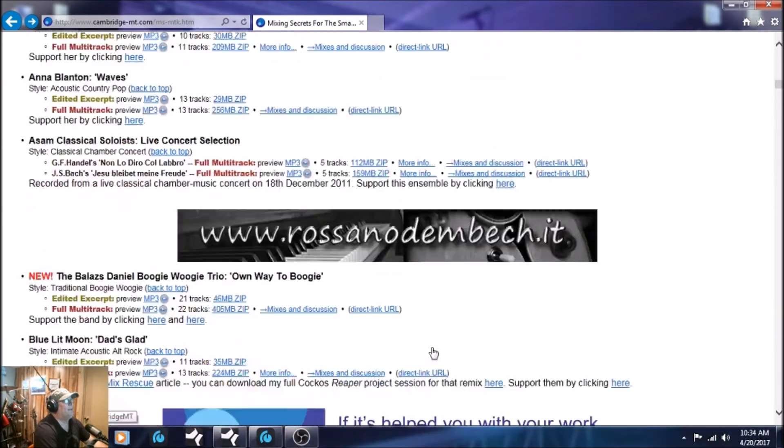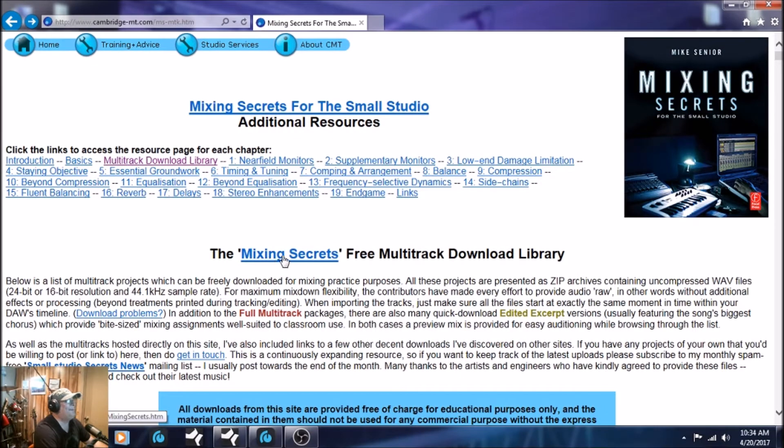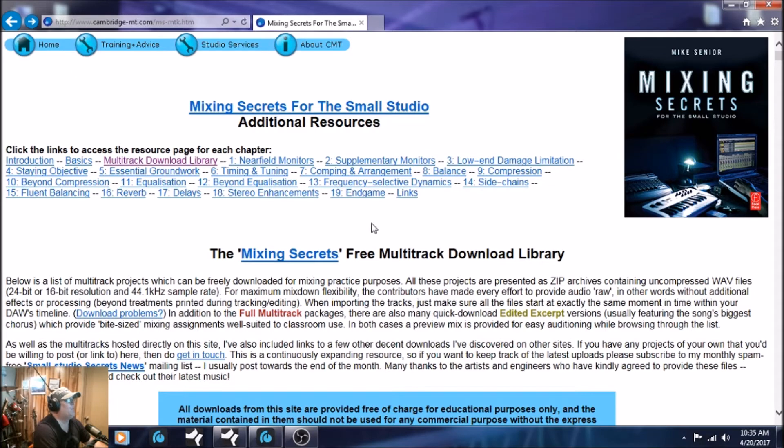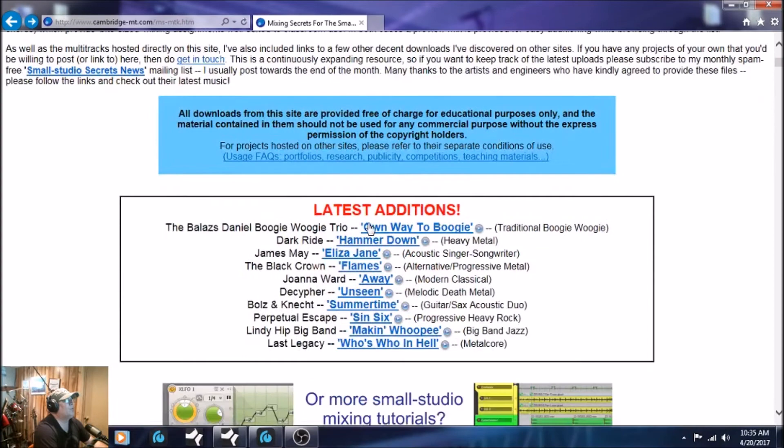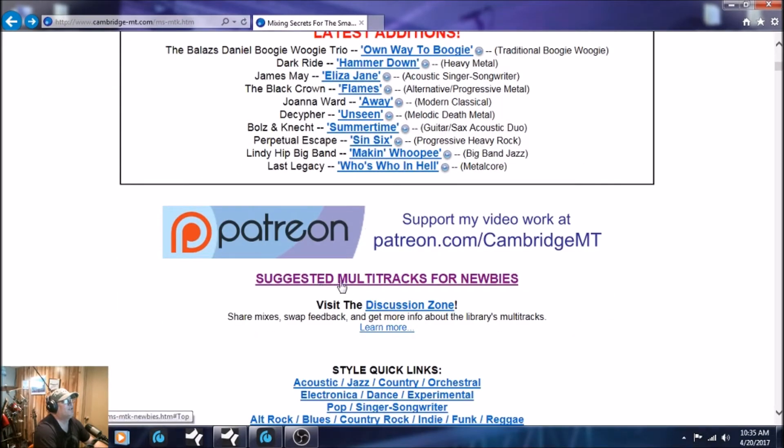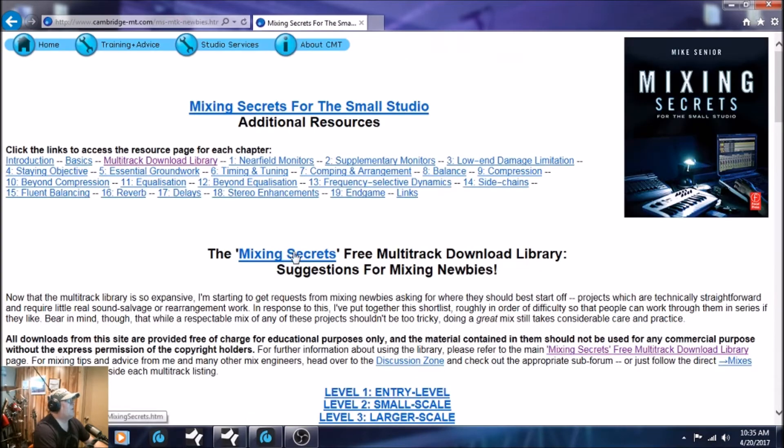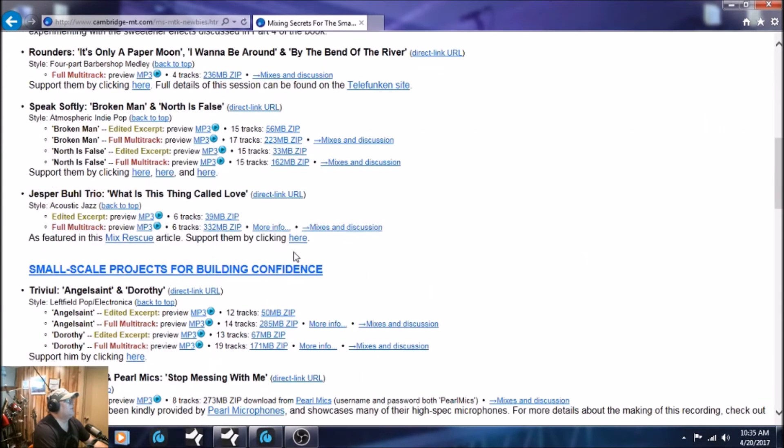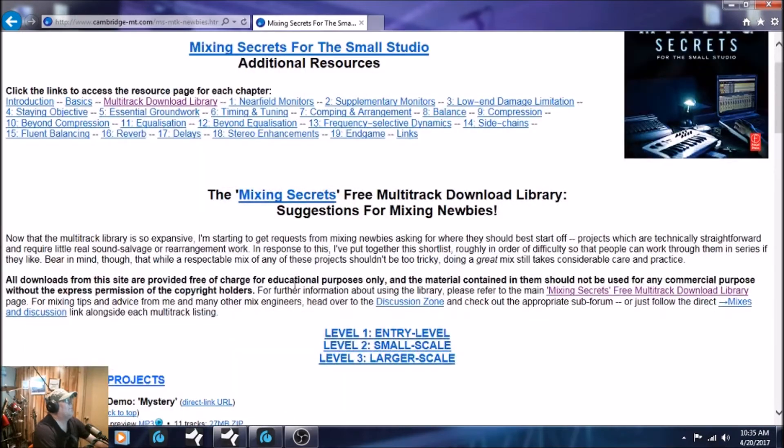But because today I'm doing this tutorial for beginners, first-time users of Studio One or engineering for that matter, we're going to scroll down here and go to where it says suggested multi-tracks for newbies. Click on that. The songs in here are usually about 12, 15, maybe 20 tracks. There's some in here with just a couple of tracks like guitars so you can practice on mixing guitars.